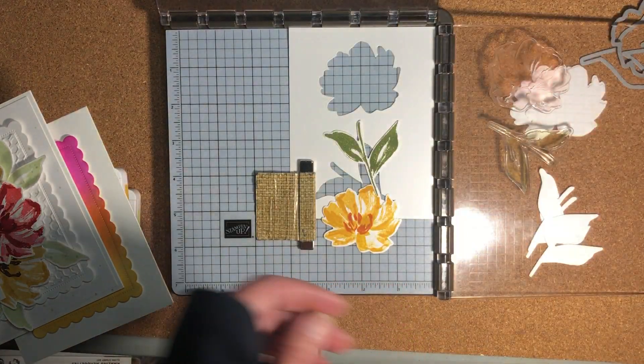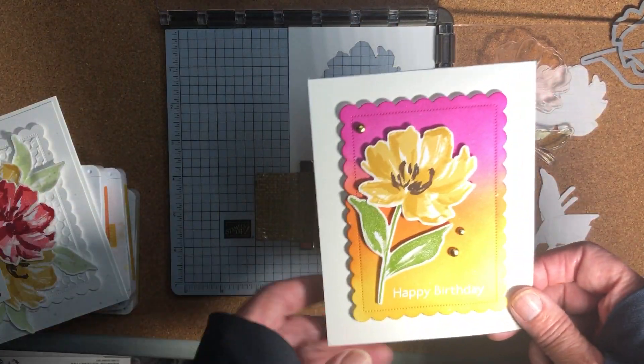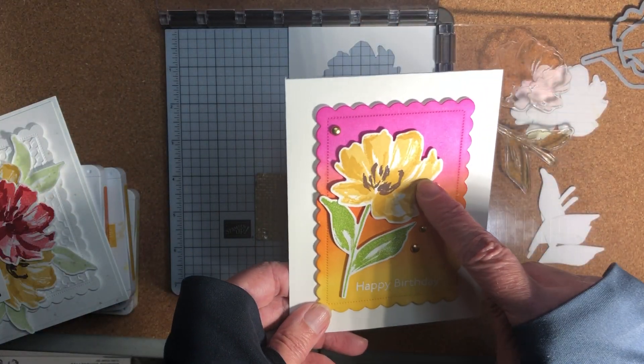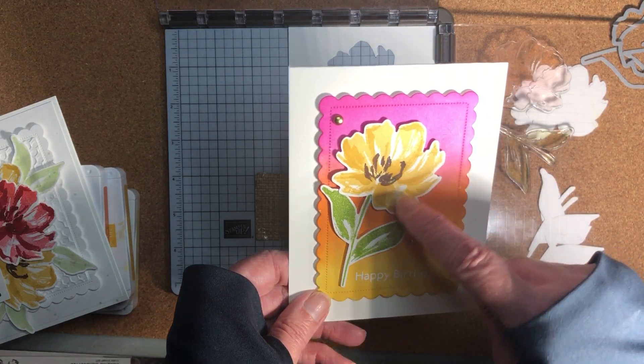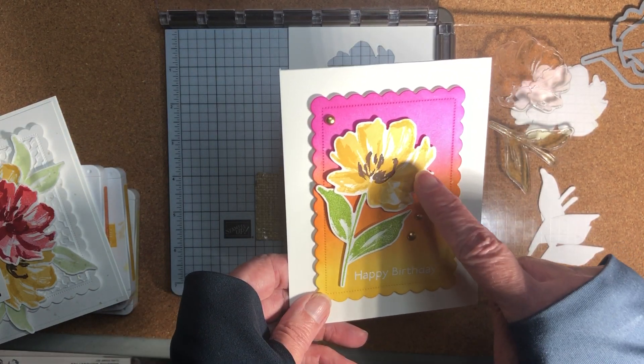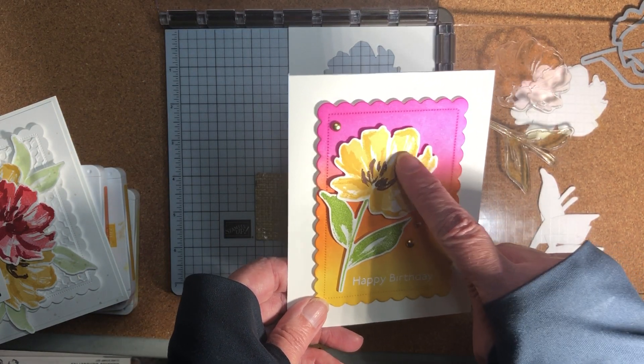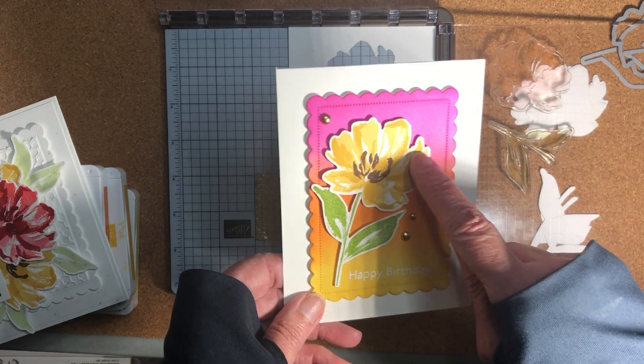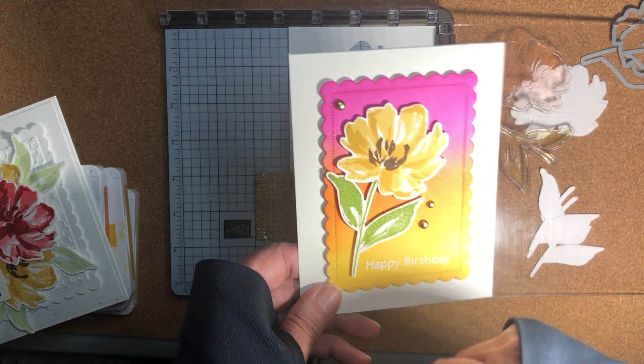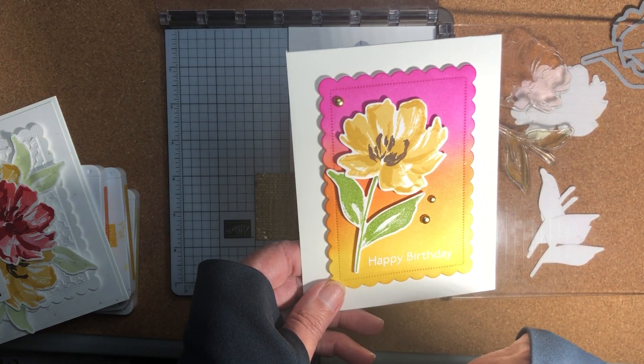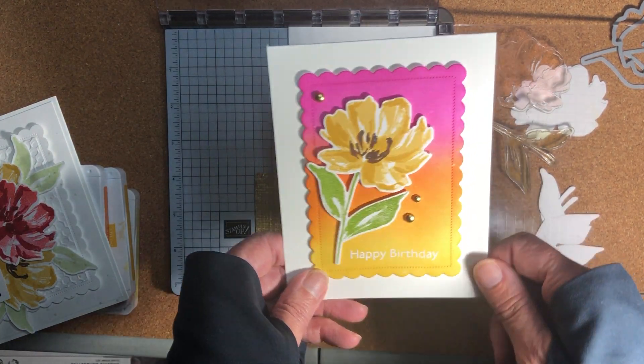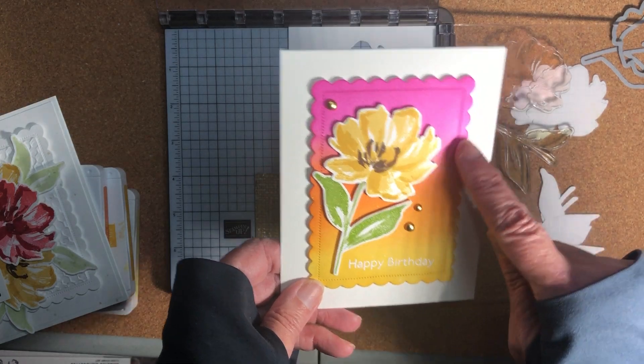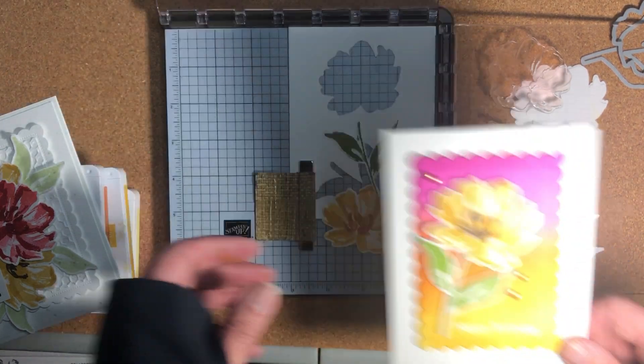So that's another card and this one I really like too. This one has So Saffron and Bumblebee with the Early Espresso and then I think that's Granny Apple Green again but isn't that pretty with all those bright colors in the background? Just love that.